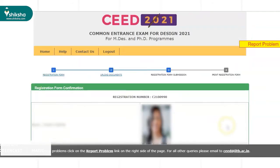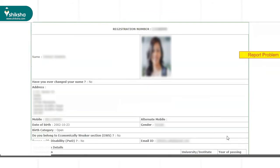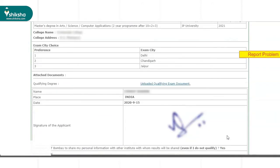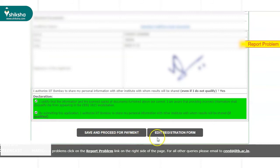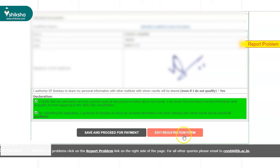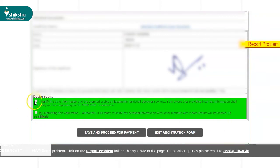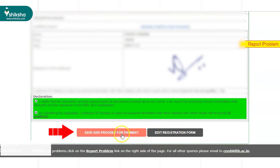On clicking this button, the registration form confirmation page opens where candidates can check the details filled in the SEED 2021 application form. If there is any incorrect information, aspirants can click on the Edit Registration Form button. Otherwise, one needs to check the Application Form Declaration boxes mentioned at the bottom of the page and click on the Save and Proceed for Payment button.